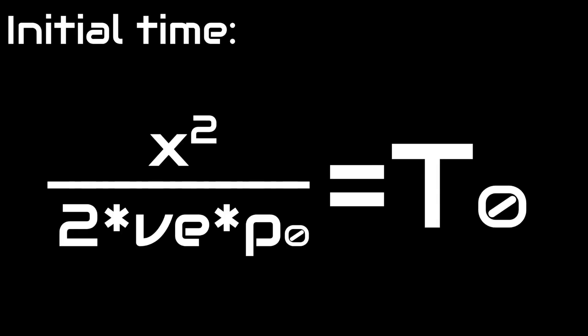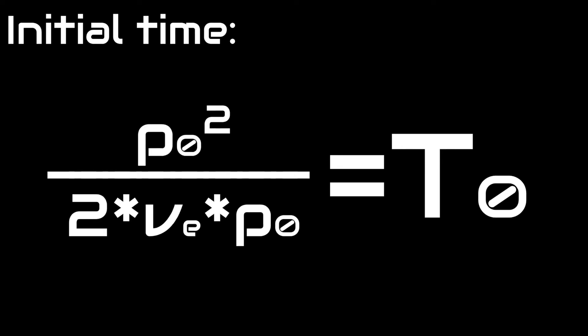For exact graphs, you must find what the initial time is. To do this, use the graph x squared divided by 2 times the escape velocity times initial position. Then, at the x value of initial position, whatever the y value is, is your initial time.